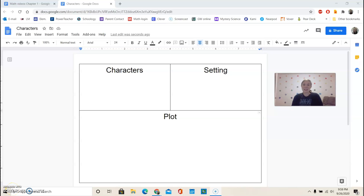Hey fourth graders, we're going to get ready to read our main text, which is Because of Winn-Dixie, but you'll need your Journeys textbook and also a spiral notebook.